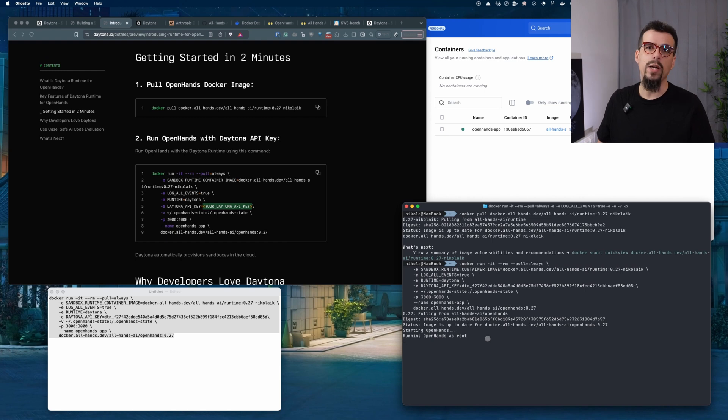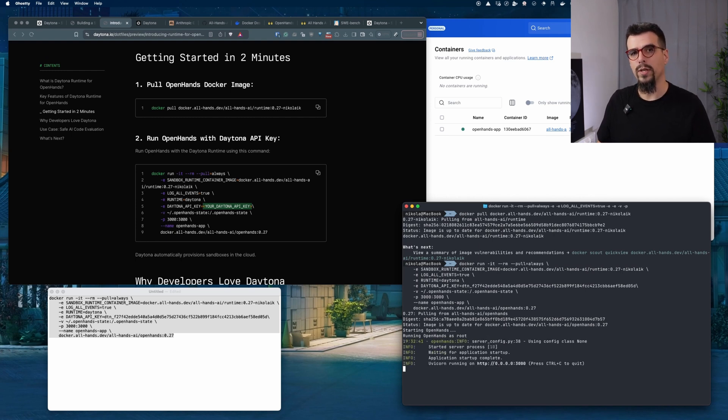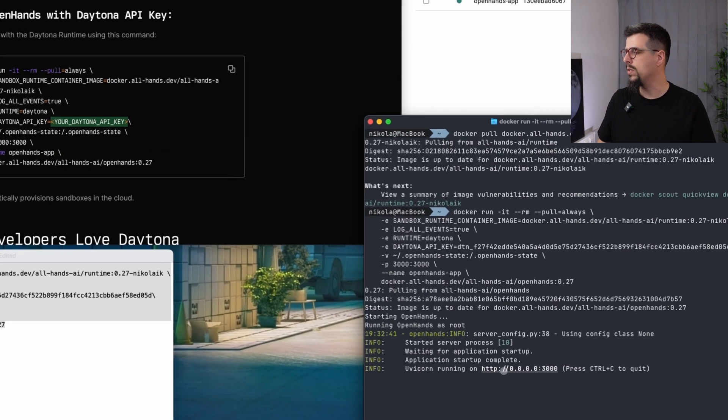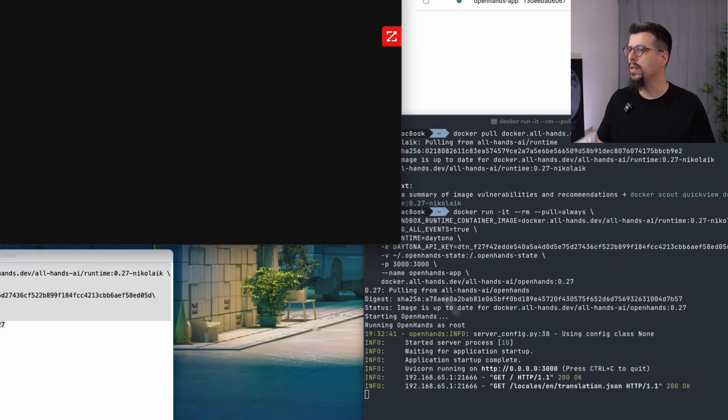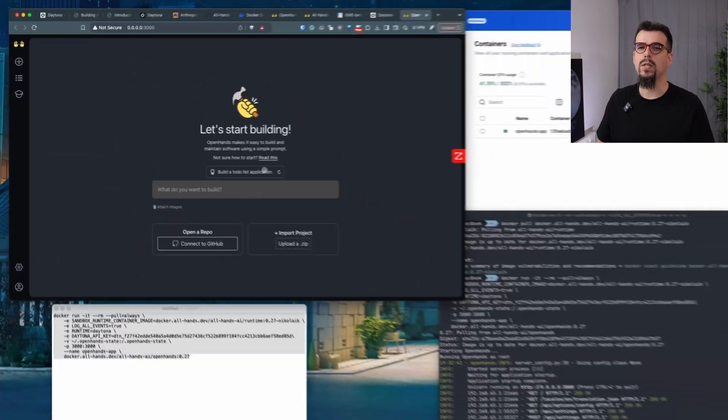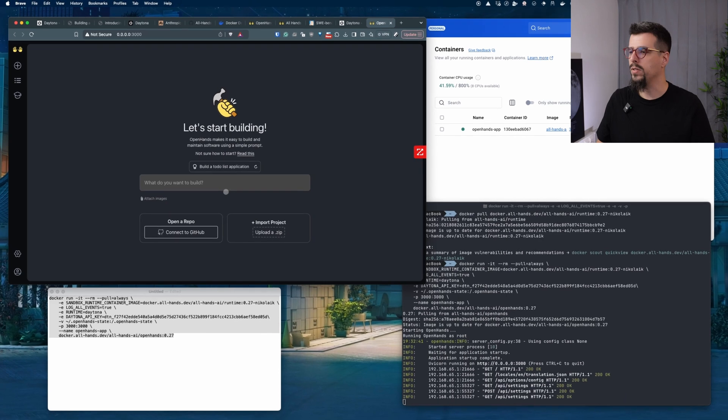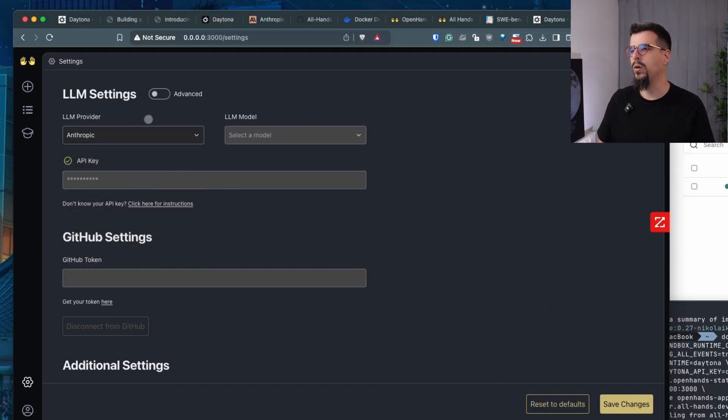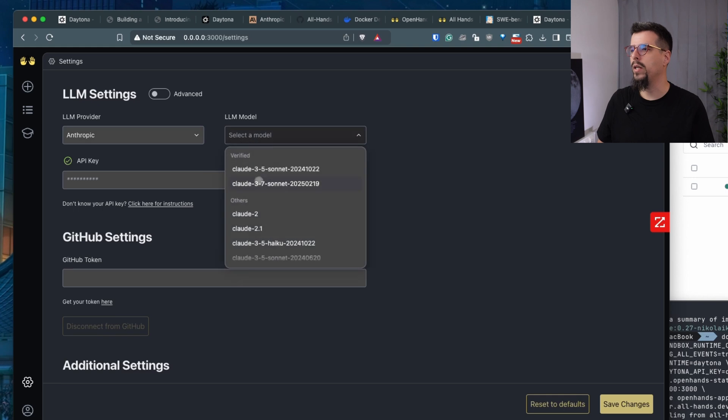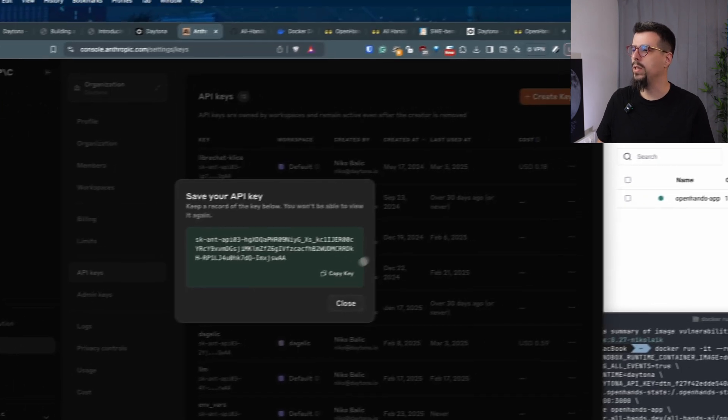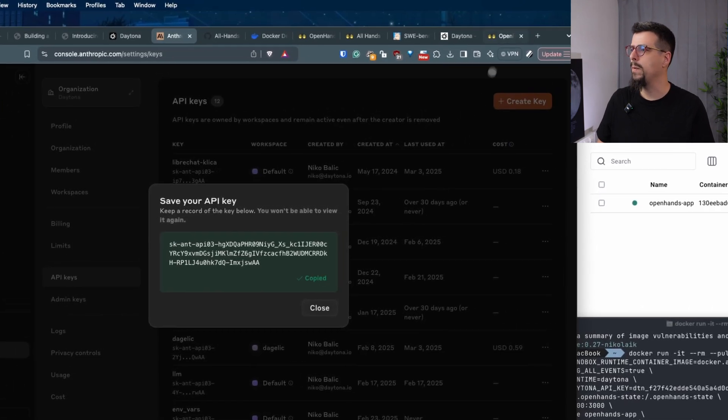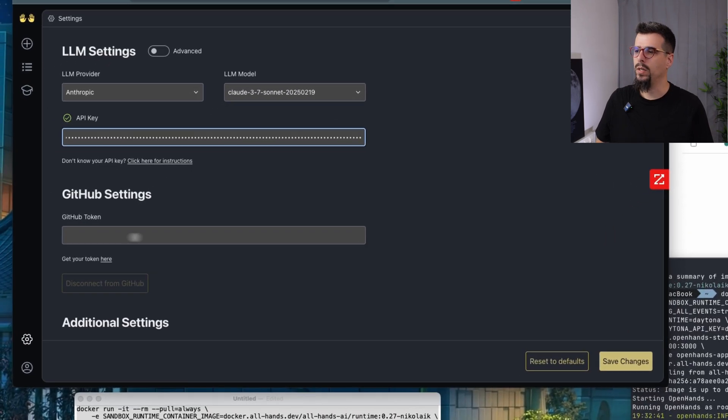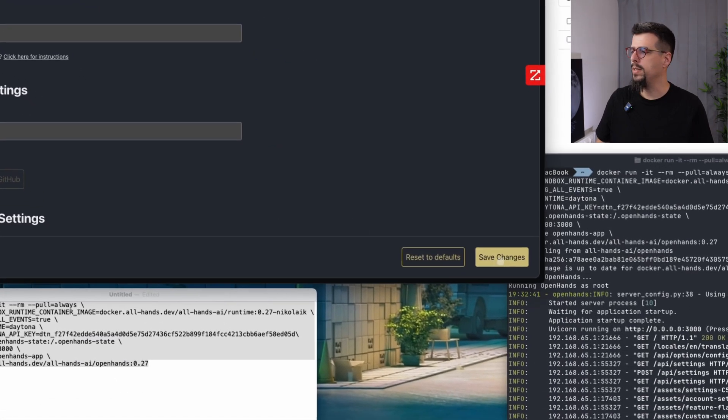The first time when you run it, the images need to be pulled, so it will take a little bit. But I already have them, so I can just click the link and basically OpenHands is already running. Before you start using OpenHands, you need to select your LLM provider, your preferred LLM model, and paste the API key. And that's it.